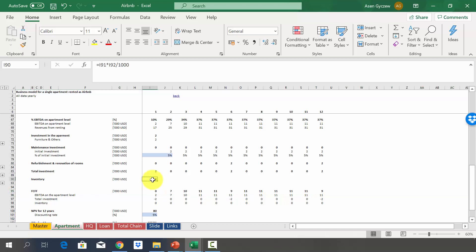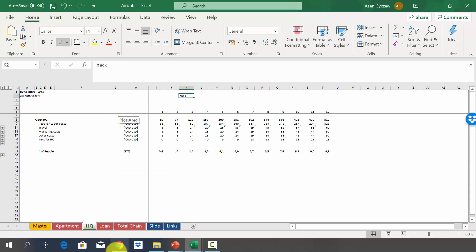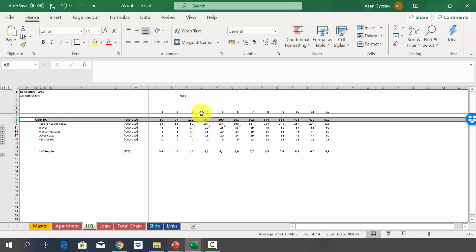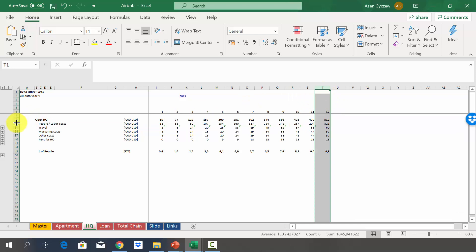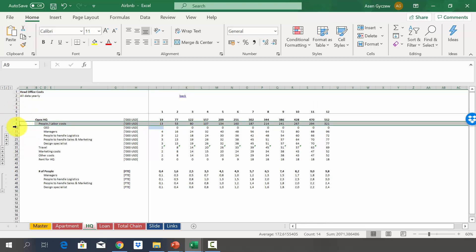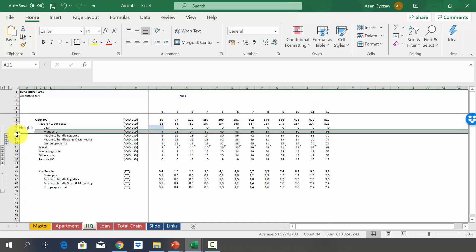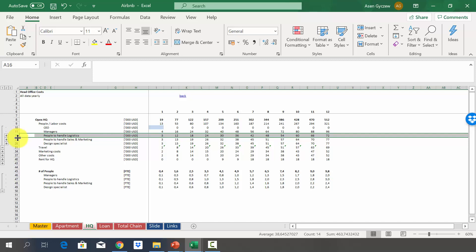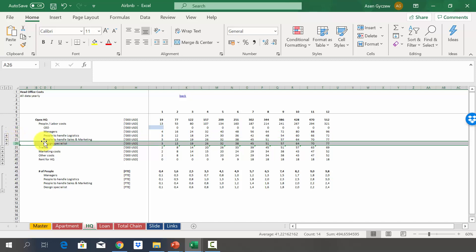Now let's look at the head office costs needed to operate more than one apartment. Please go to the sheet 'HQ'. Head office costs are estimated at $19,000 in year one, growing to more than half a million in year 12. The main element is people costs. We have the following groups: CEO/managers, logistics, sales and marketing, and design specialists preparing the apartments.